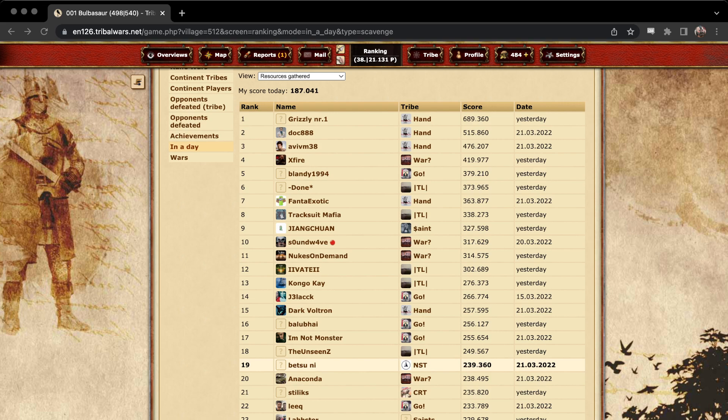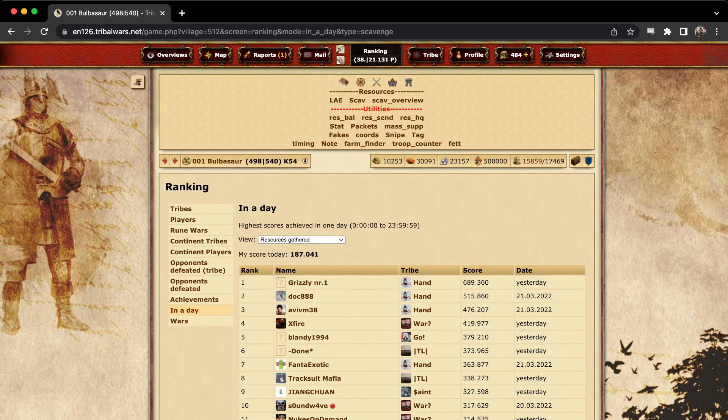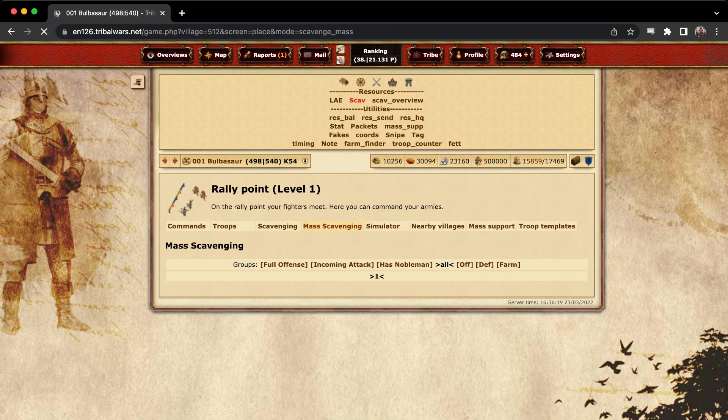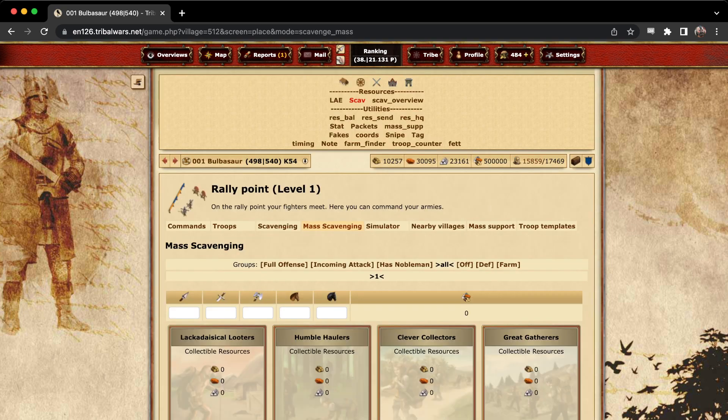Alright, so this will be a quick video tutorial on how to use a script to scavenge in Tribal Wars. Now there are a lot of scripts that you can choose from. I'm just using the one that I think is the most easy and convenient, and I'll be linking to this one in the description.